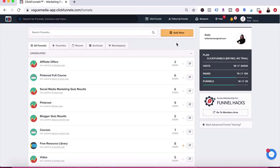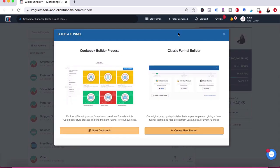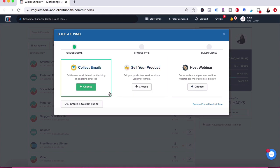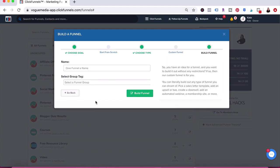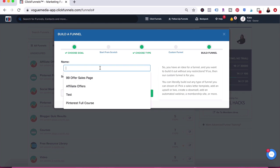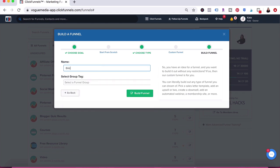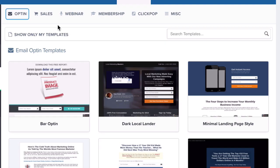Inside your ClickFunnels dashboard, just click on add new funnel. We're going to use the classic funnel and we are going to create a custom funnel. I'm just going to call this 'bridge pages' because inside this funnel, I'm going to come back later and add a few different pages for affiliate offers.